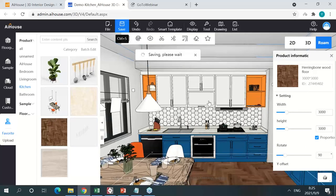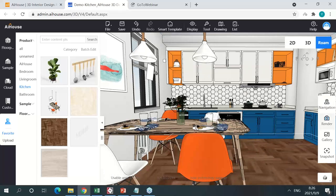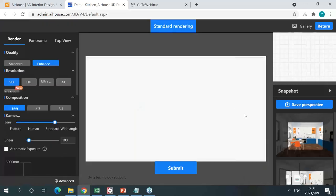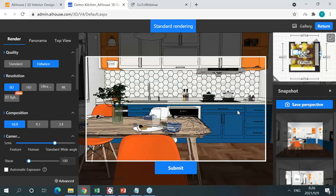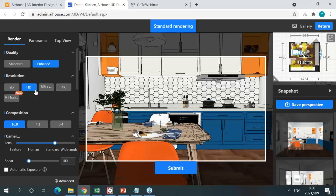Let's save and render an HD image and a panorama. Click Render — this is our rendering interface. In AIHouse you can render four different resolutions: SD, HD, UHD, and 4K. I'll render HD today because it takes less time — around two to three minutes. Rendering 4K takes around five minutes. This is actually very, very fast. I need to adjust the camera angle first, make sure nothing is blocking the sight.